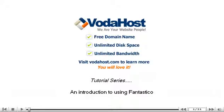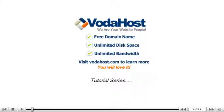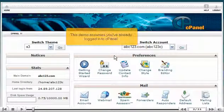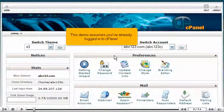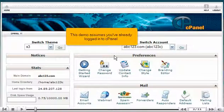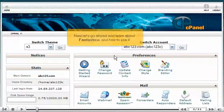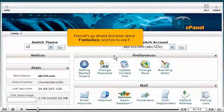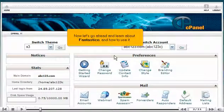An introduction to using Fantastico. This demo assumes you've already logged in to cPanel. Now let's go ahead and learn about Fantastico and how to use it.